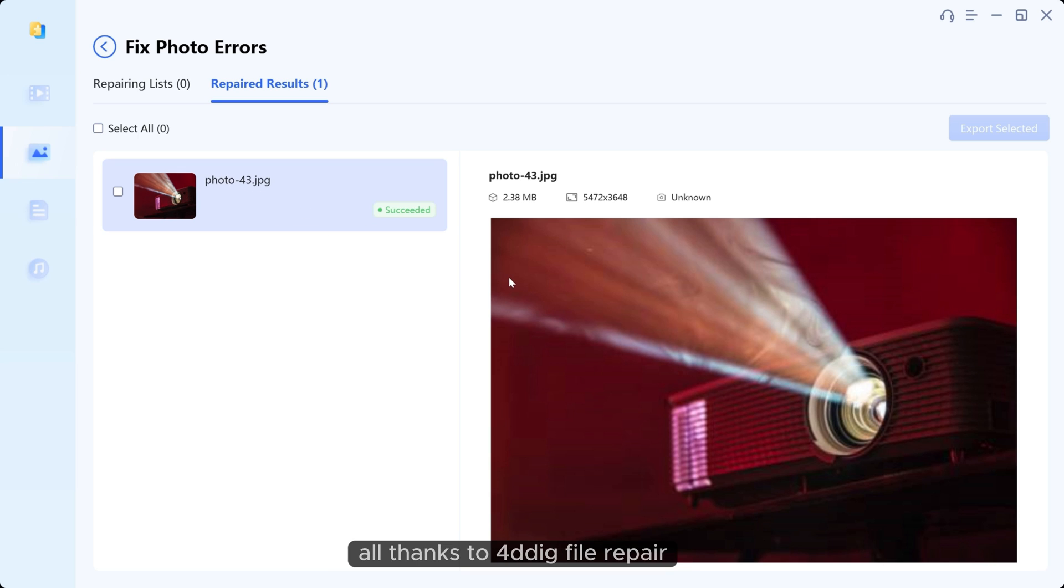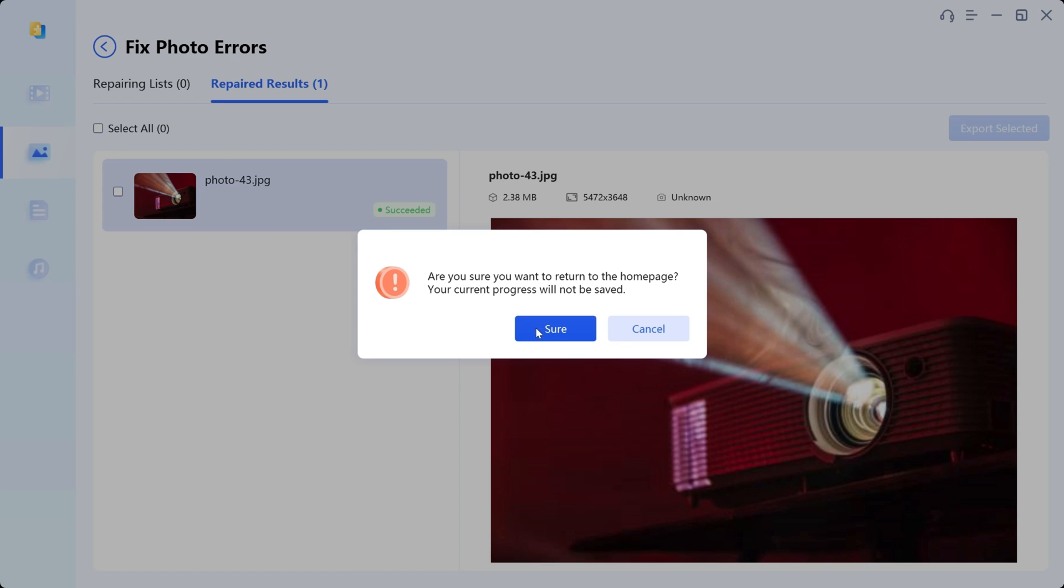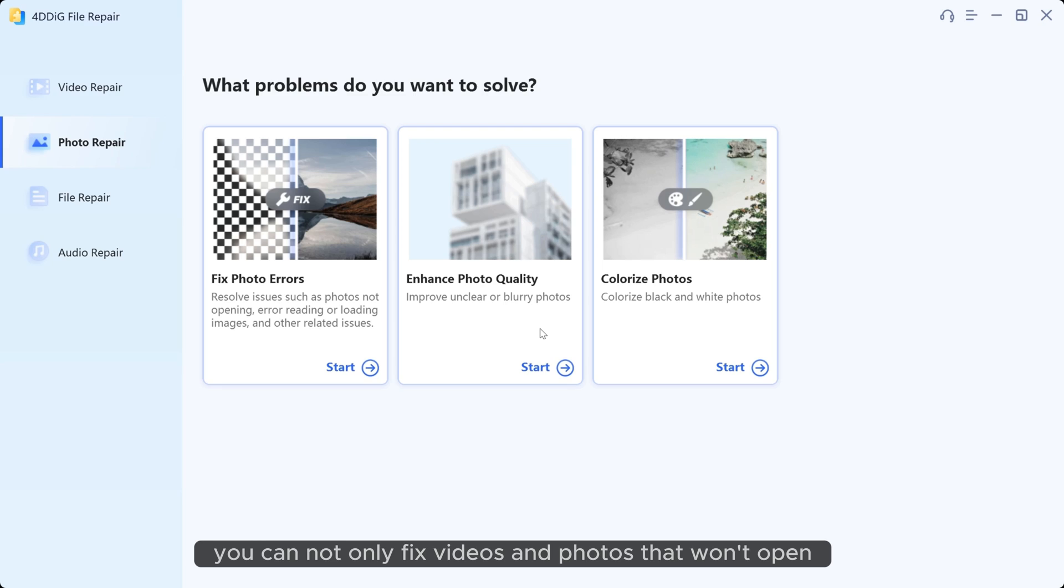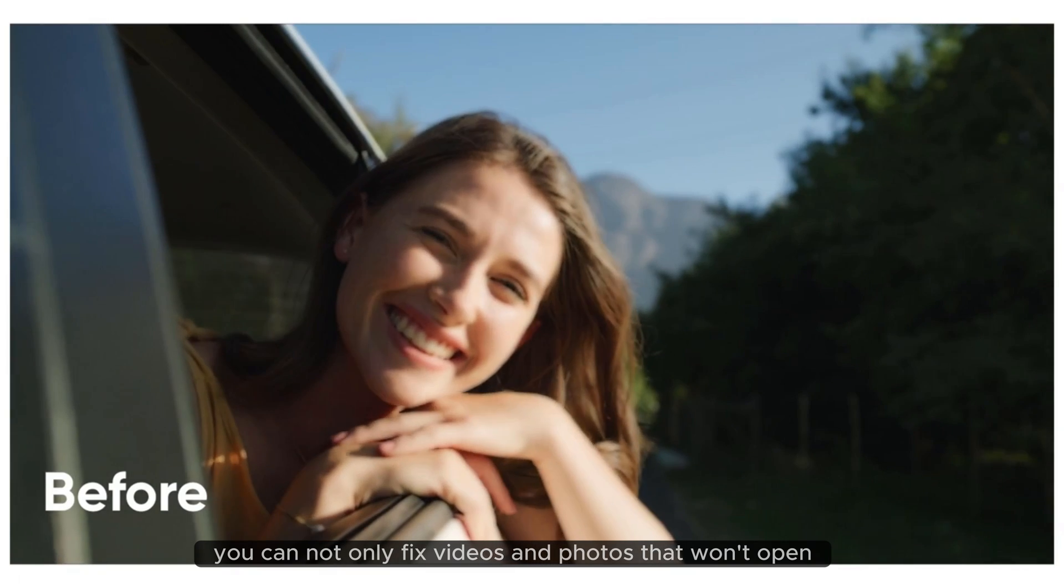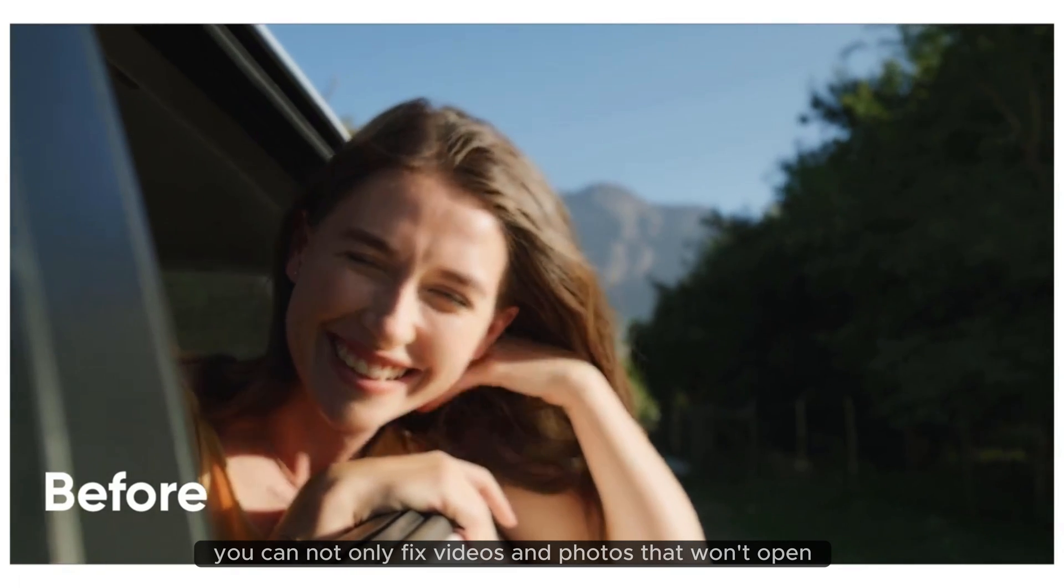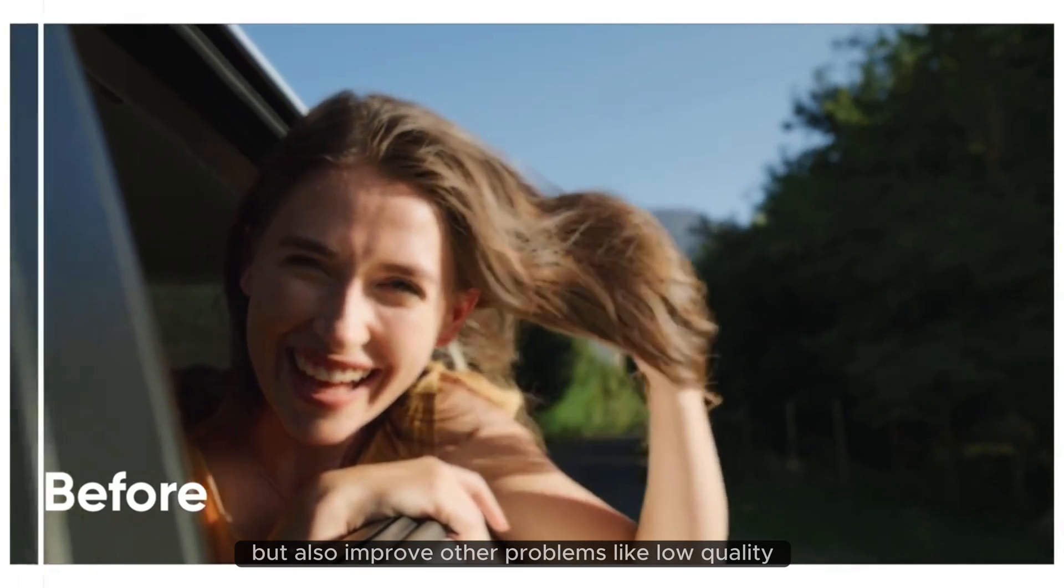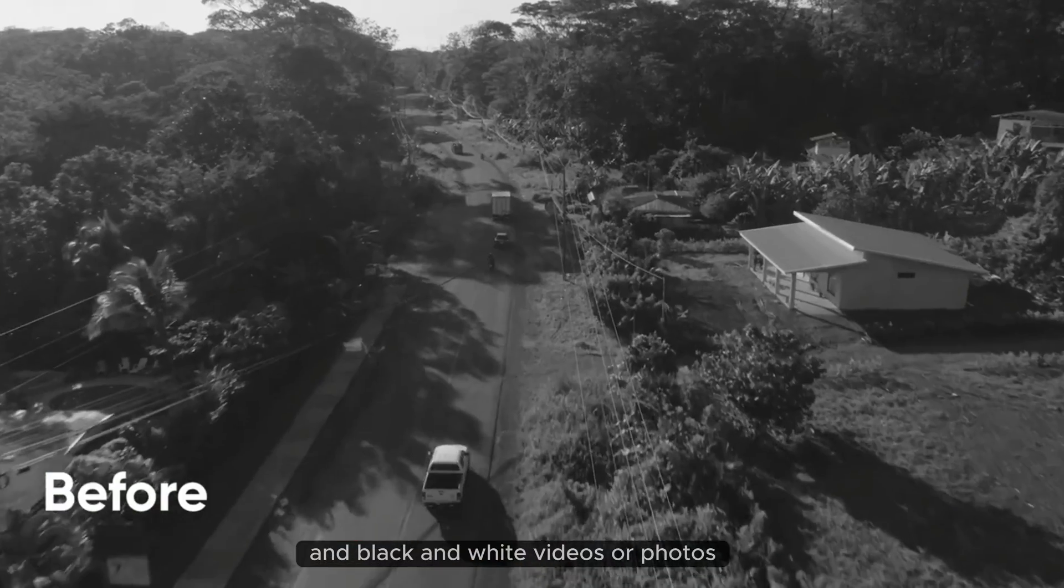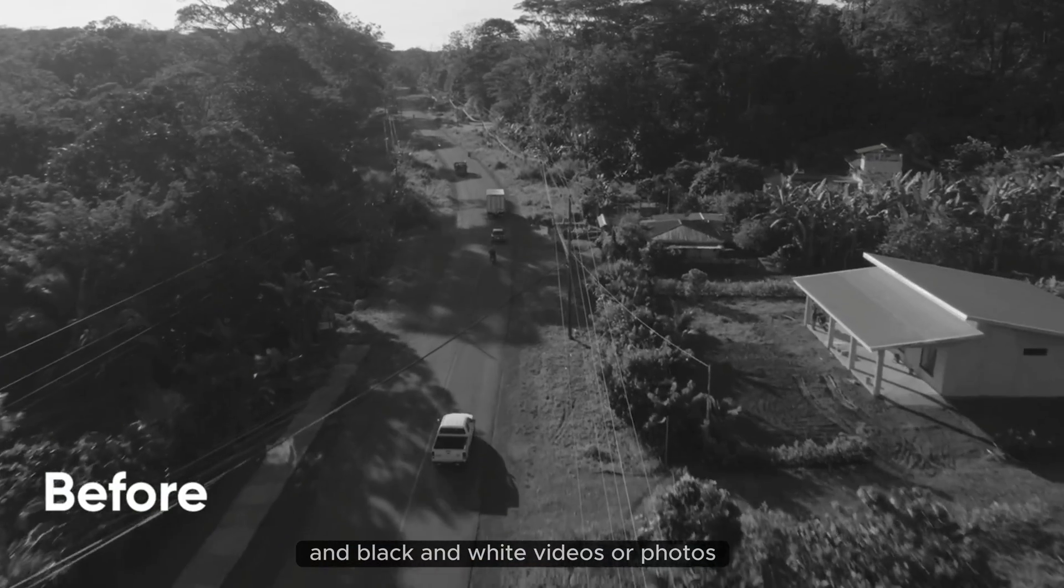All thanks to 4DDiG file repair. There is more. You can not only fix videos and photos that won't open but also improve other problems like low quality and black and white videos or photos.